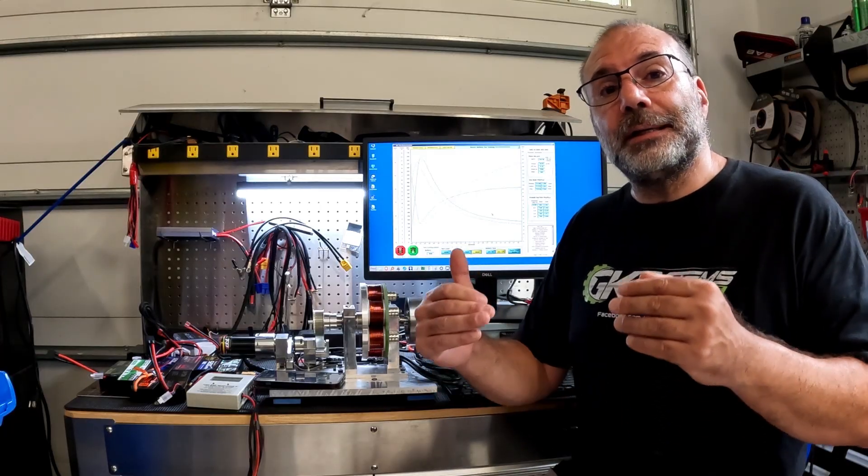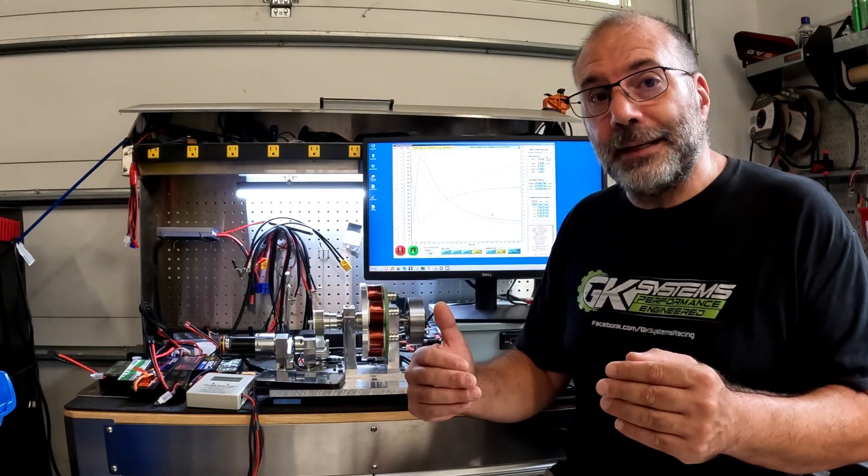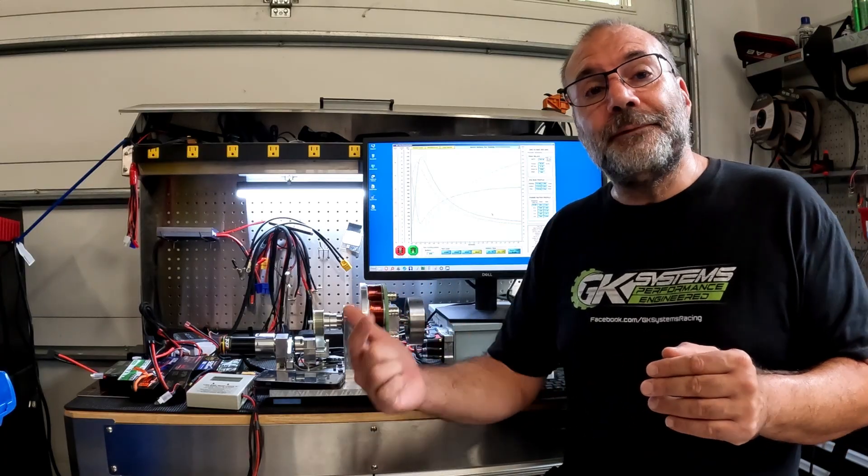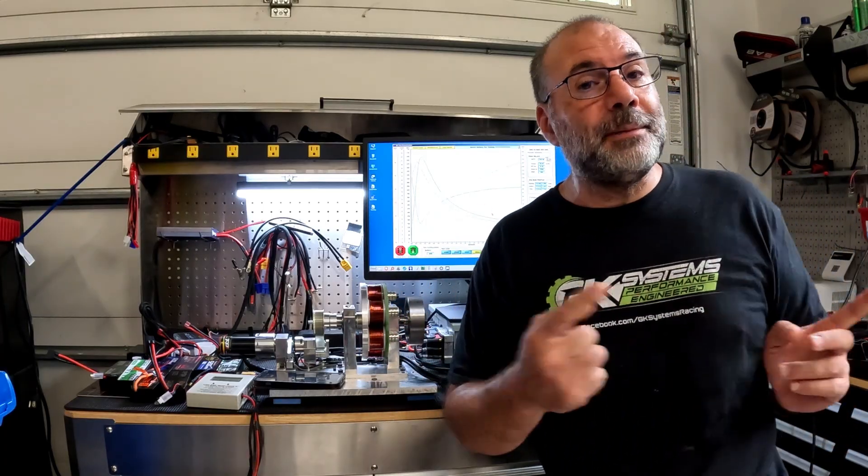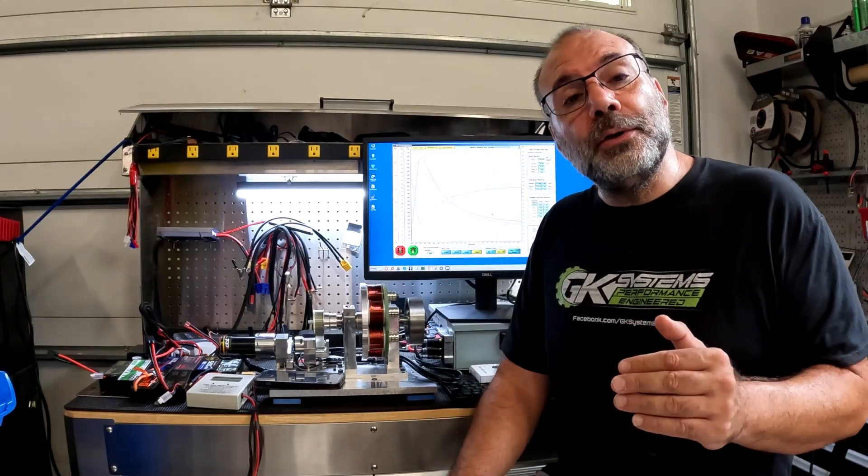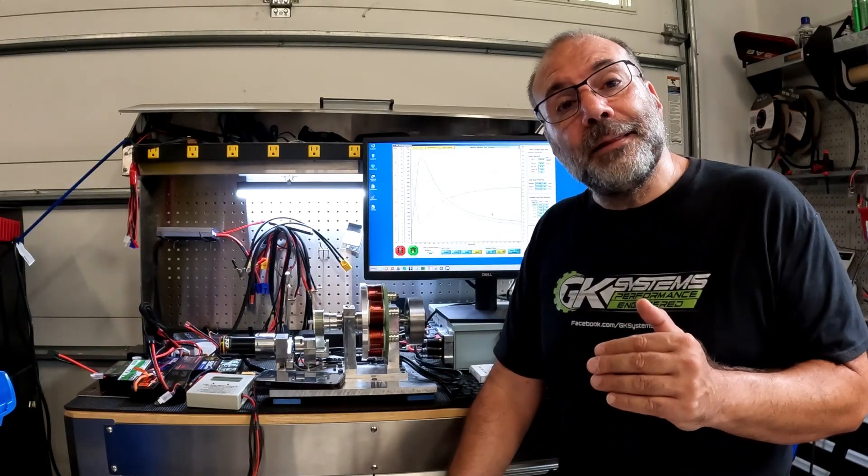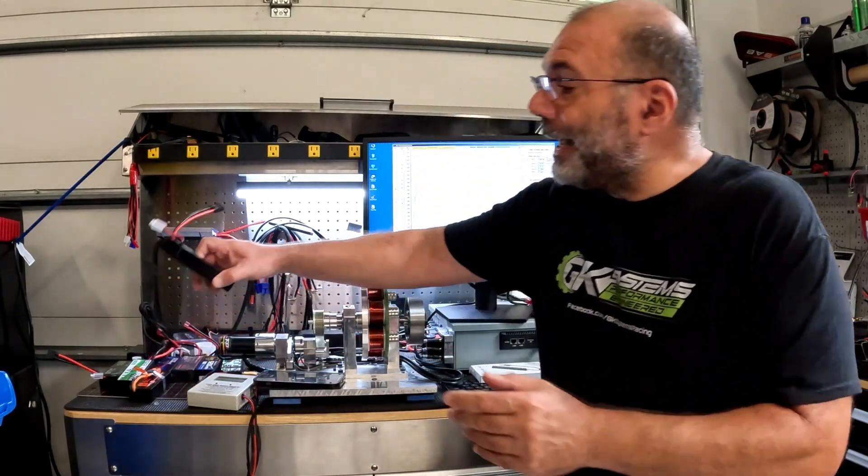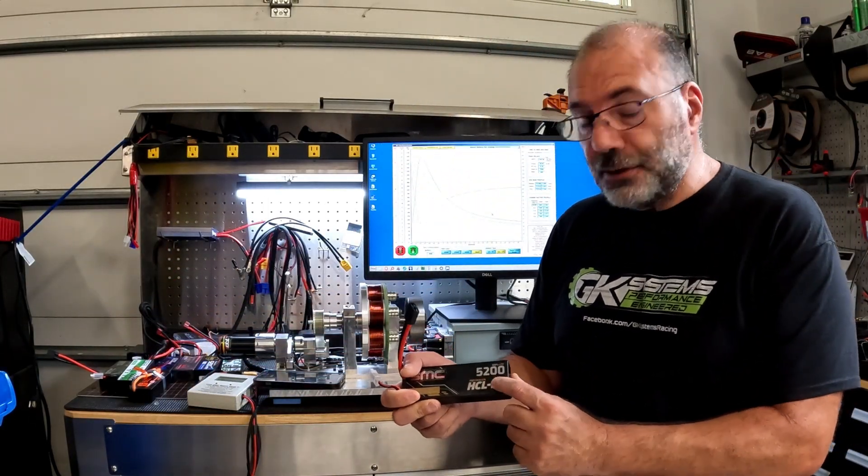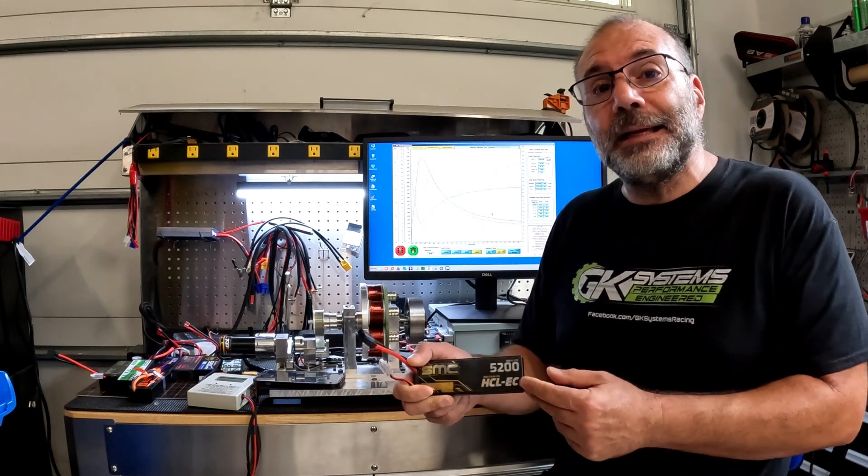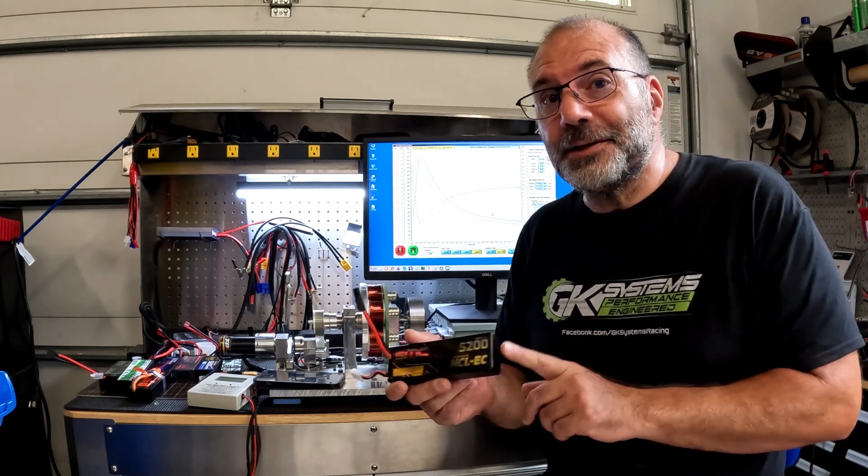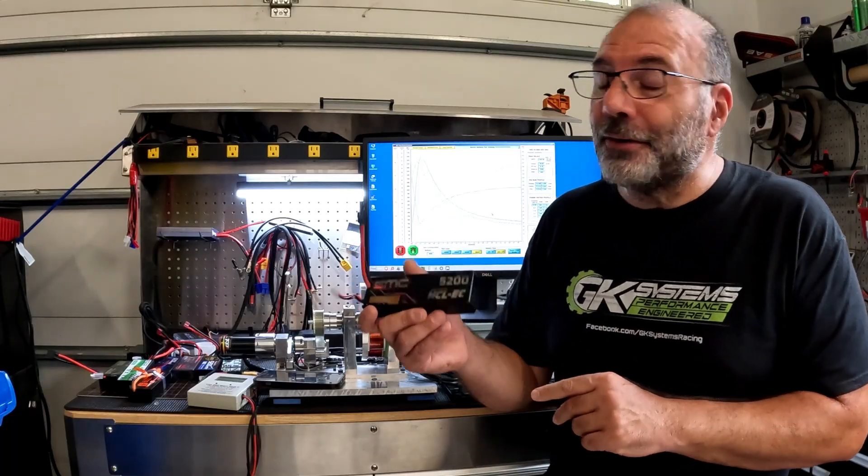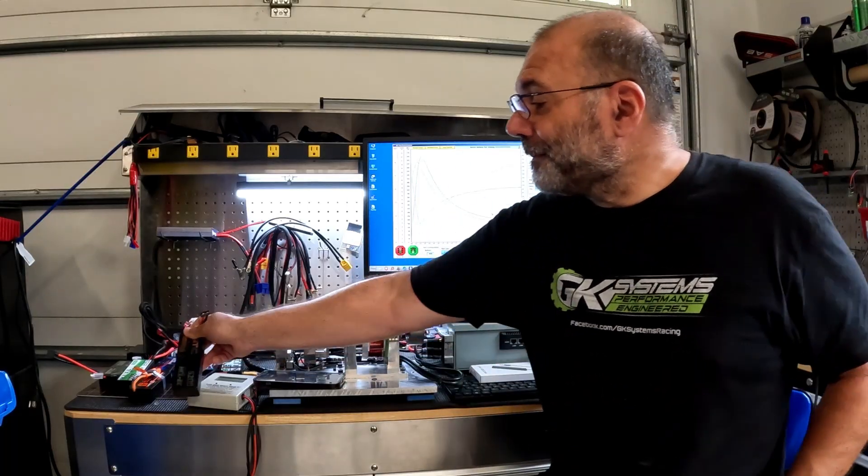From there, we're going to fully discharge the battery to make sure that the capacity written on the battery is at least what you're getting. If it says 5200, I want to make sure we're at least getting 5200. I'm going to tell you there's some surprises here - some are under, some are over. Stay tuned for the results.